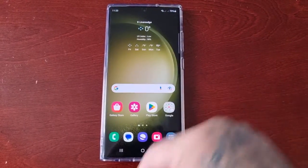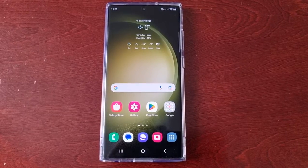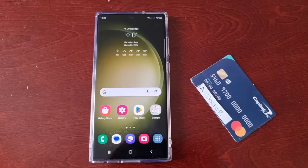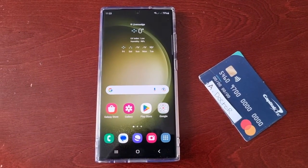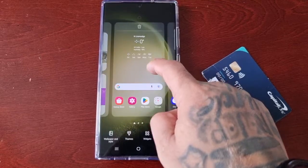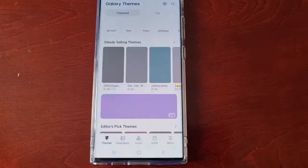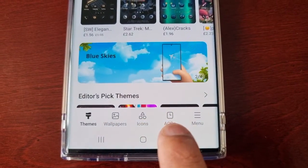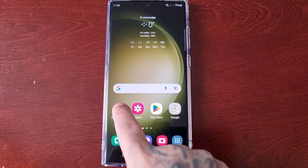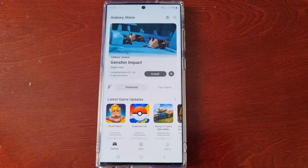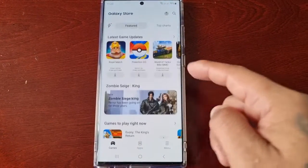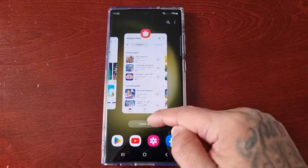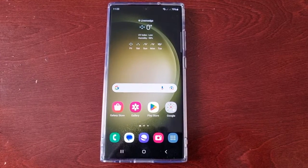It's the Android Doctor back again with another video. I'm here with the S23 Ultra and I'll be showing you how you can add your credit card payment method so that you can purchase themes from the theme store. In the theme store you can purchase themes, wallpapers, icons, and always-on displays. You can also go to the Galaxy Store once you've added your payment method and purchase applications and games.